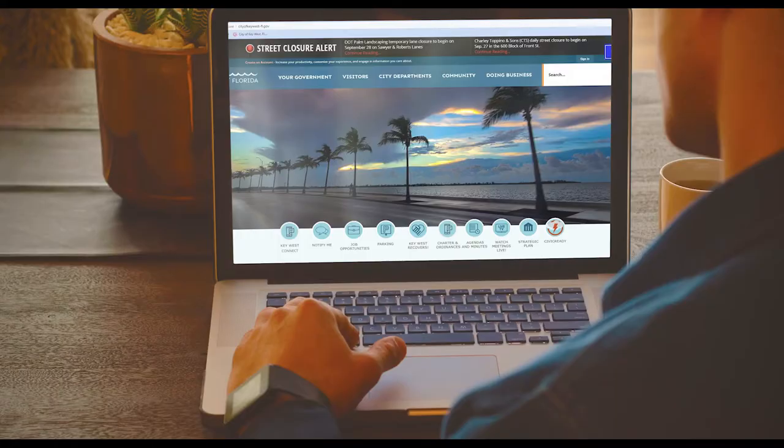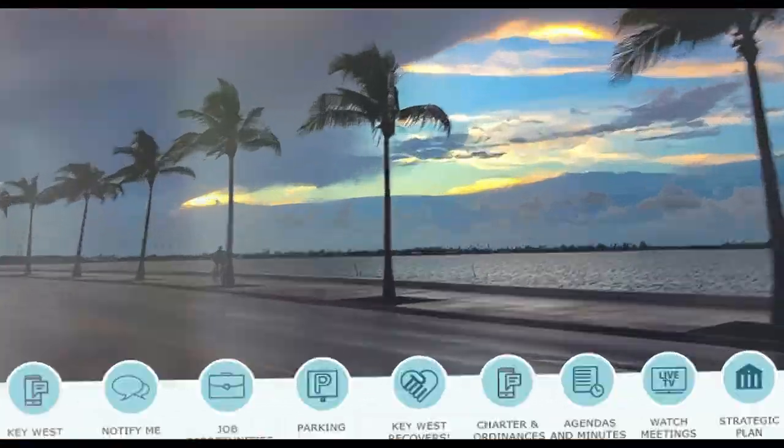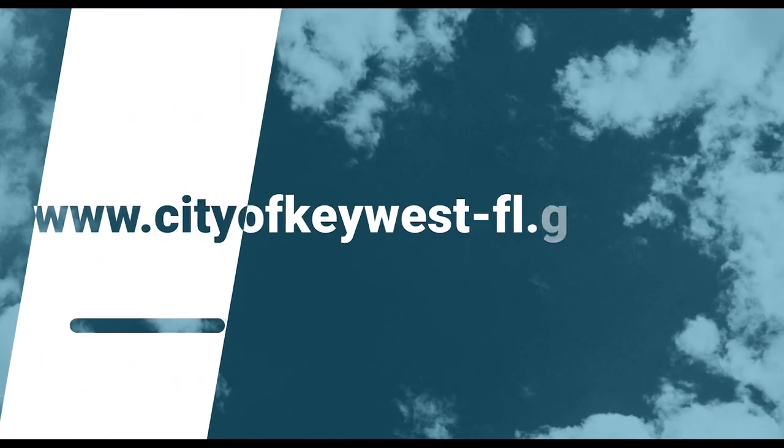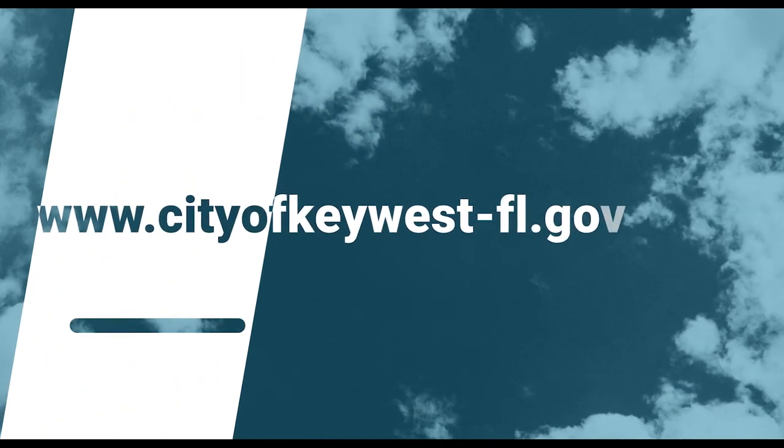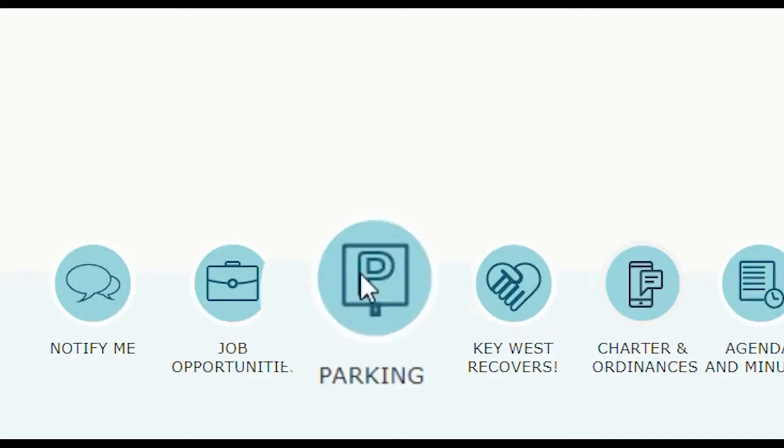The application process is easy for a residential permit. First, browse the City's website at cityofkeywest-fl.gov. Click on the Parking icon button on the home page.